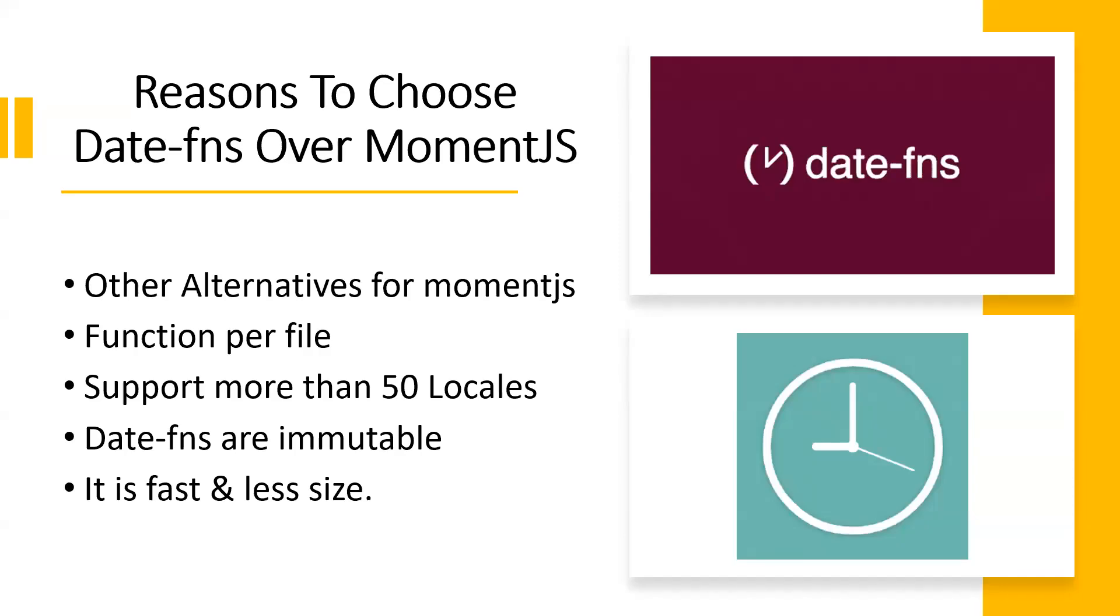Hi all, in this video let's learn about why we are going to choose alternatives for moment.js. Moment.js is the most used JavaScript date and time library, but the moment.js team has said that moment is a legacy project from now and they are stopping their maintenance mode as well.